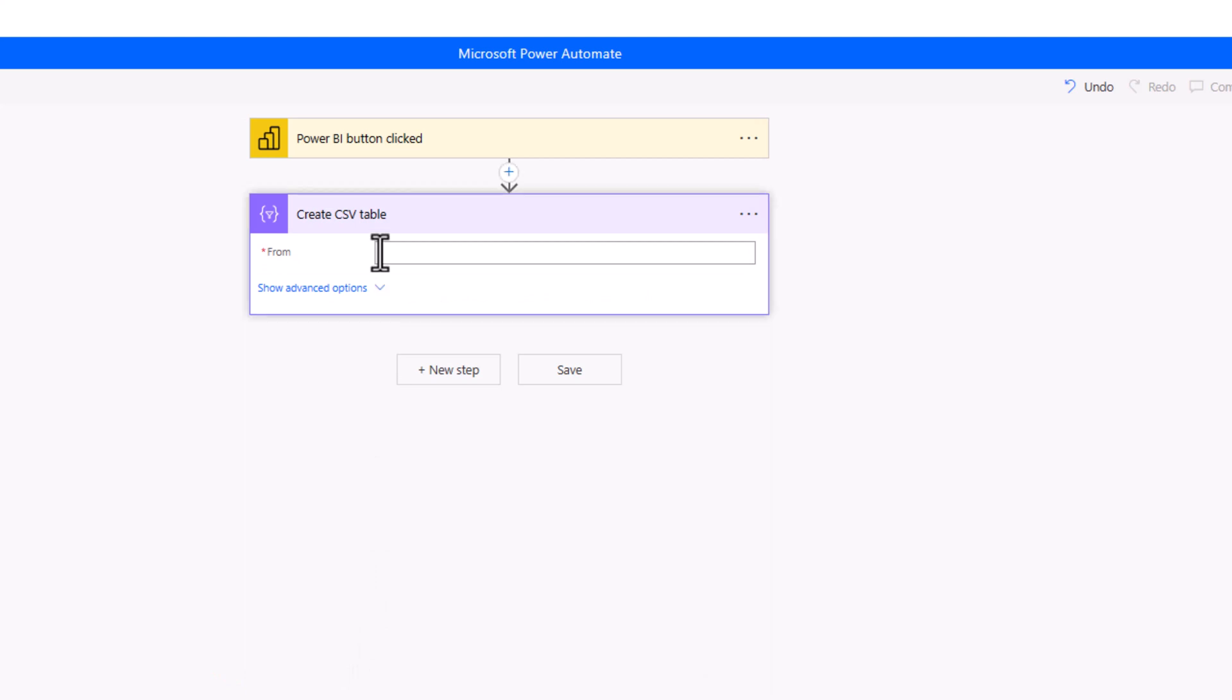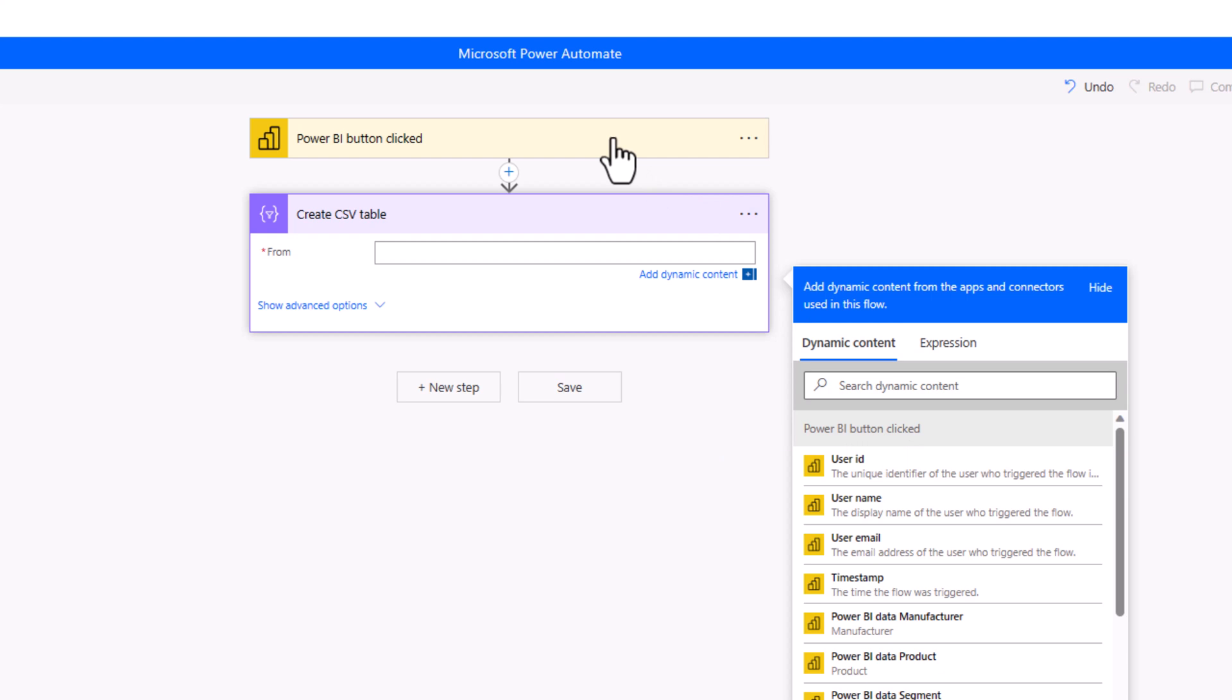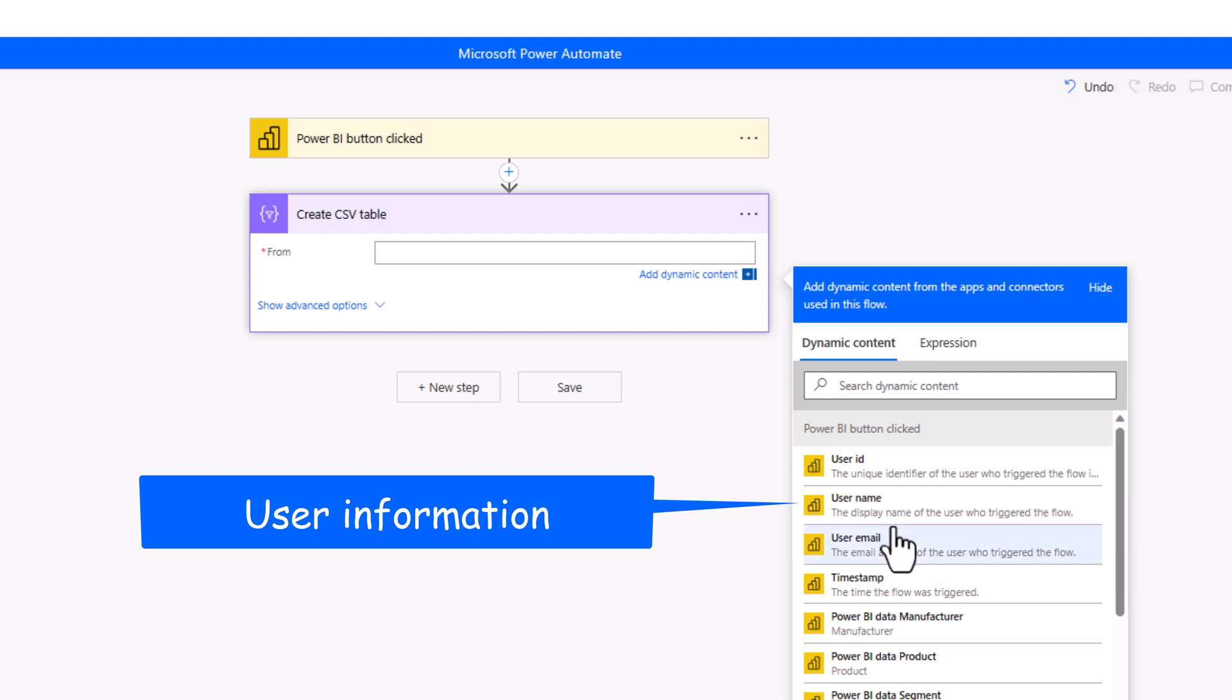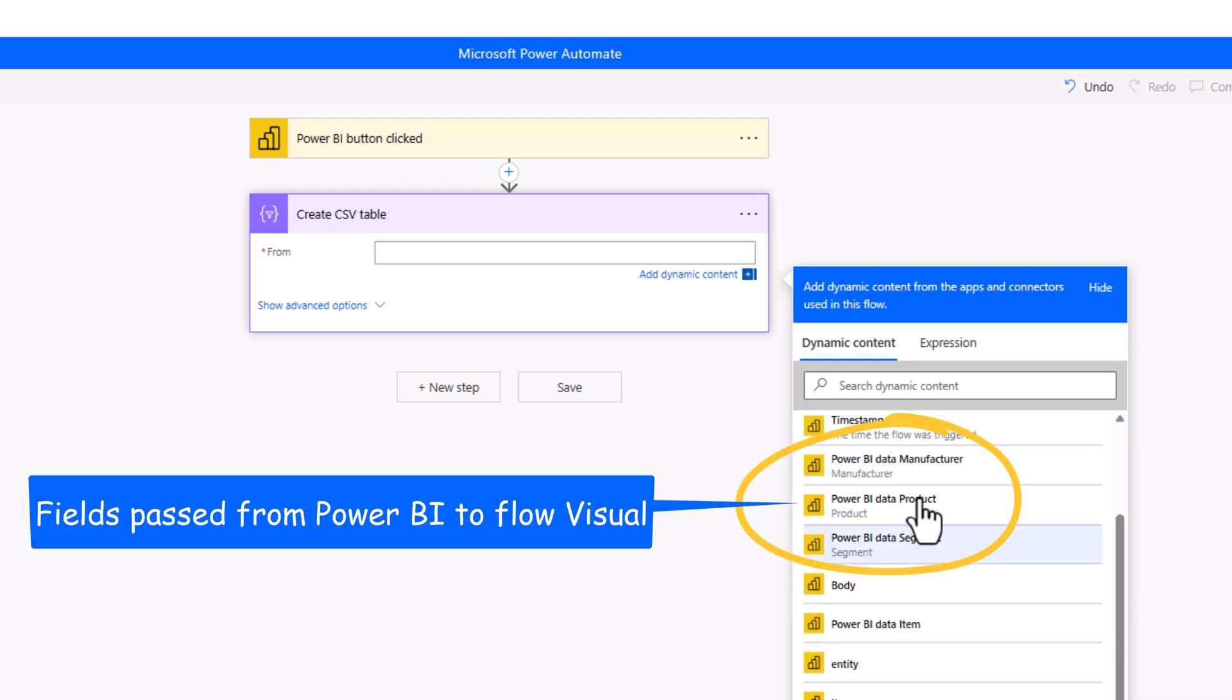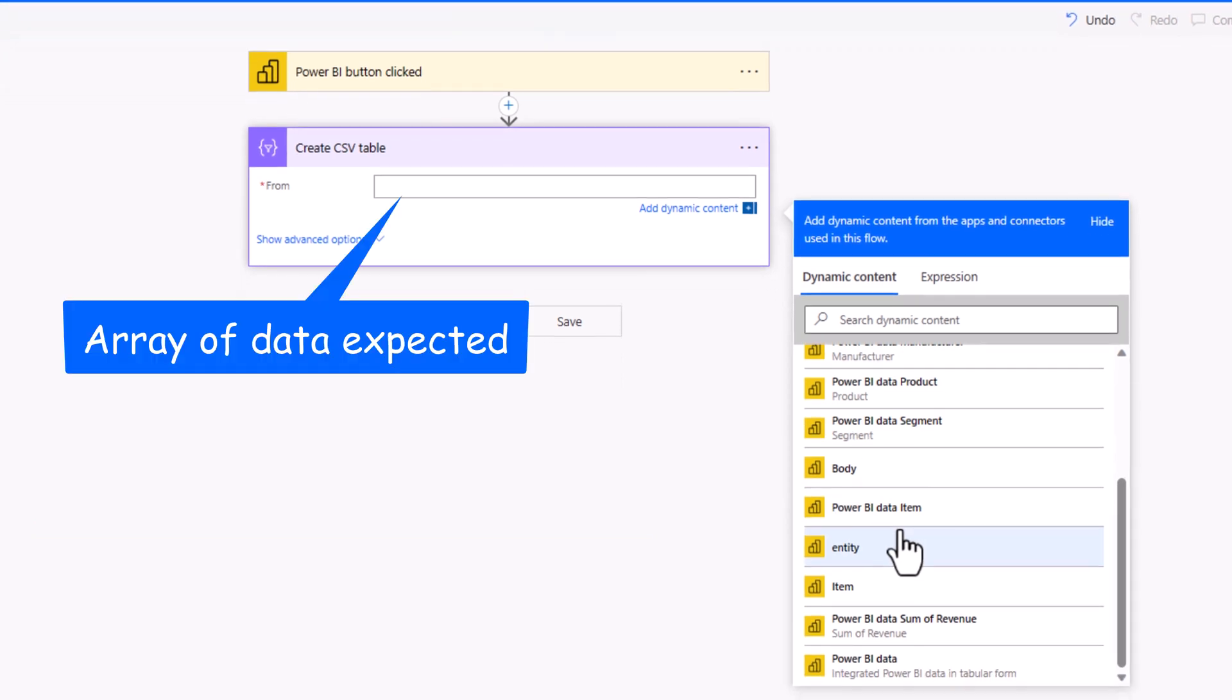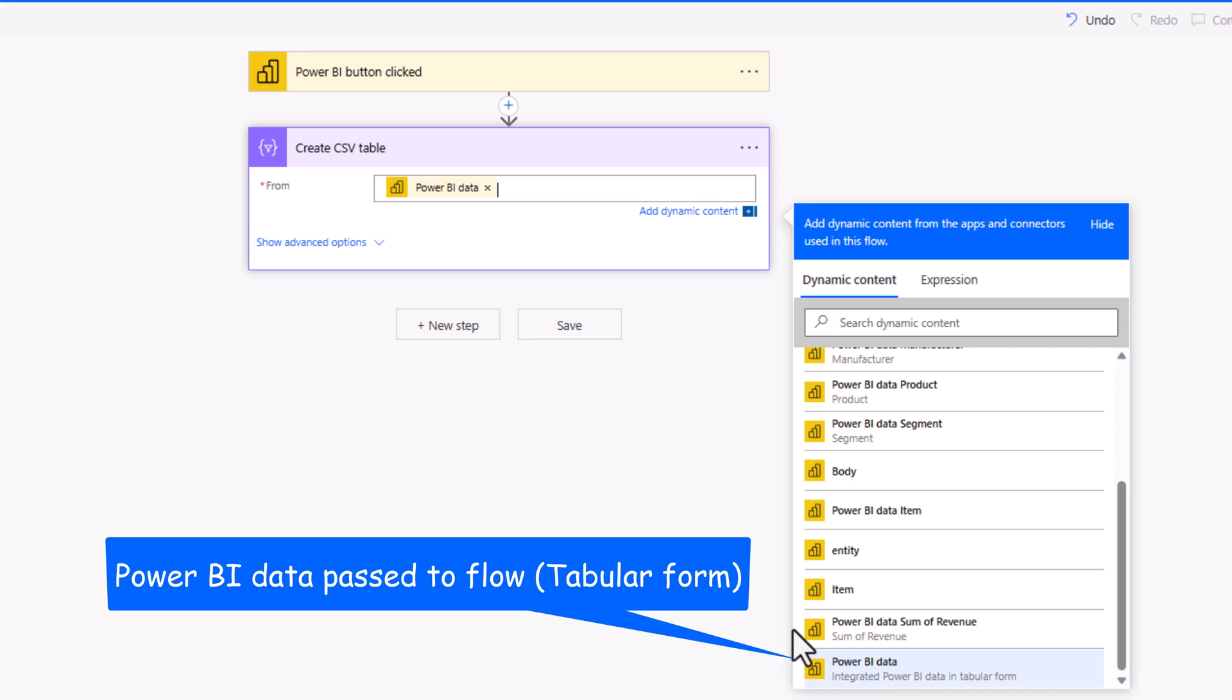And Power Automate has a create CSV table action. From expects an array from dynamic content. We can see the different properties that the Power BI button clicked trigger action exposes. We can get information about the user that clicks the button in the Power BI report, the time at which the button was clicked. Here are the different fields that we passed from the Power BI dataset to the Power Automate visual. In this case, since we are trying to create a CSV table based on an array of data, there is a dynamic content property called Power BI data that has the dataset that's being passed in tabular form. So, I will select this.